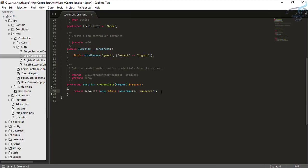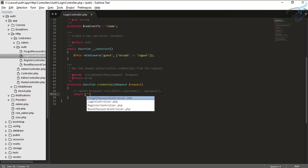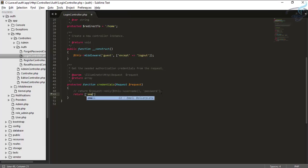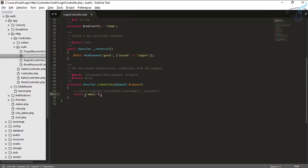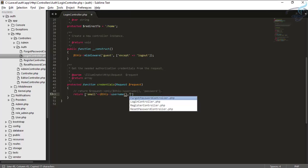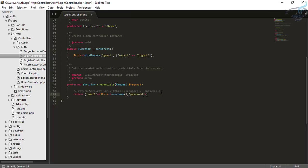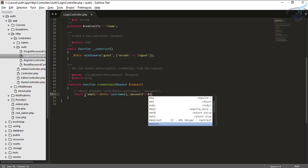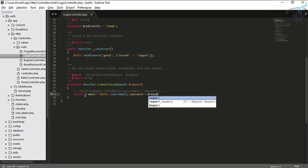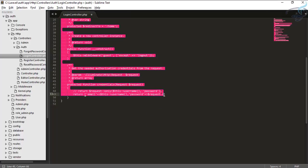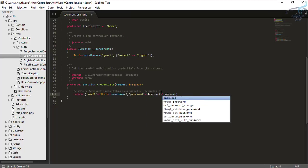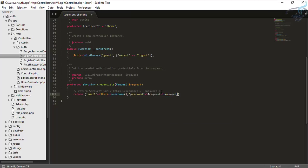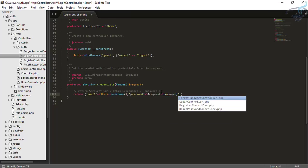So what I am going to do, I am just going to comment out this line. And now I am returning an array which says email will be the same as this, and the password will be the requested password, that means the password given by the user.